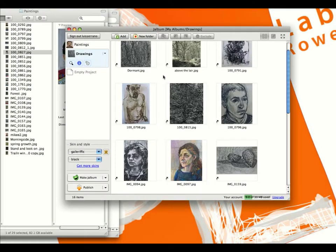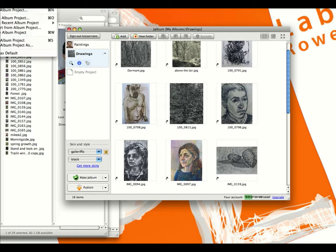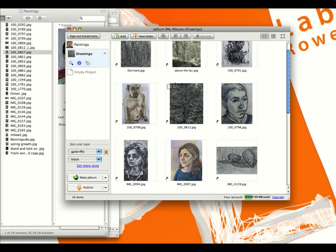Every time you want to update the actual website, you have to click Make Album. You can make changes in here and then go to File, Save Album Project, and come back later to publish after you've made all the changes you want to make.